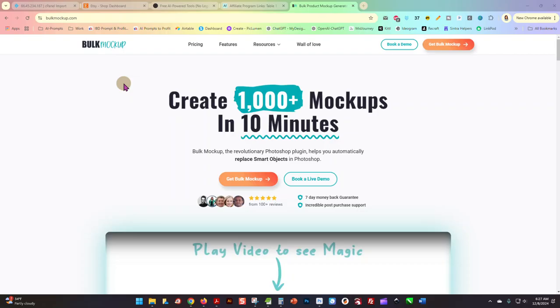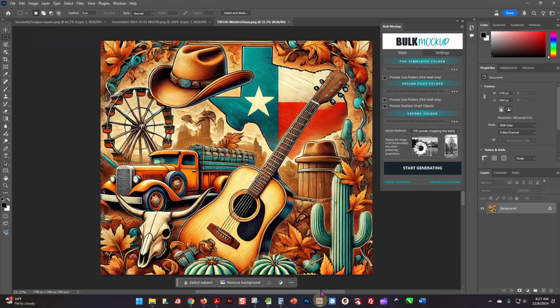...and you're creating a lot of mockups, this tool will save you a bunch of time. I'm going to show you real quick how easy it is to use. Alright, so I'm going to open